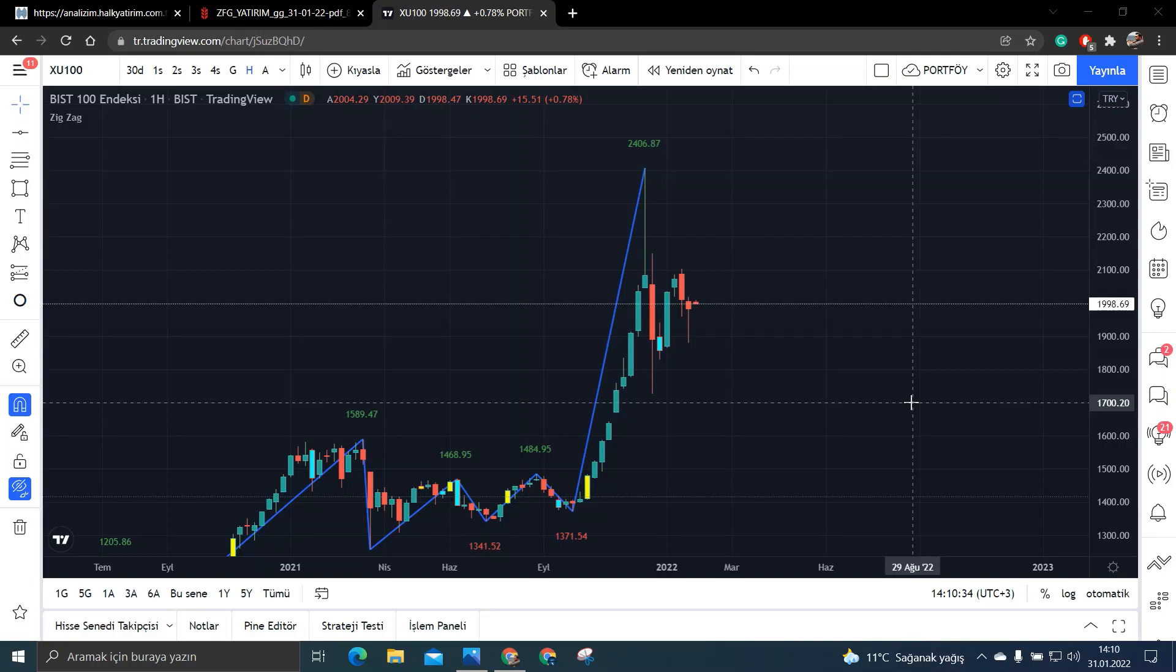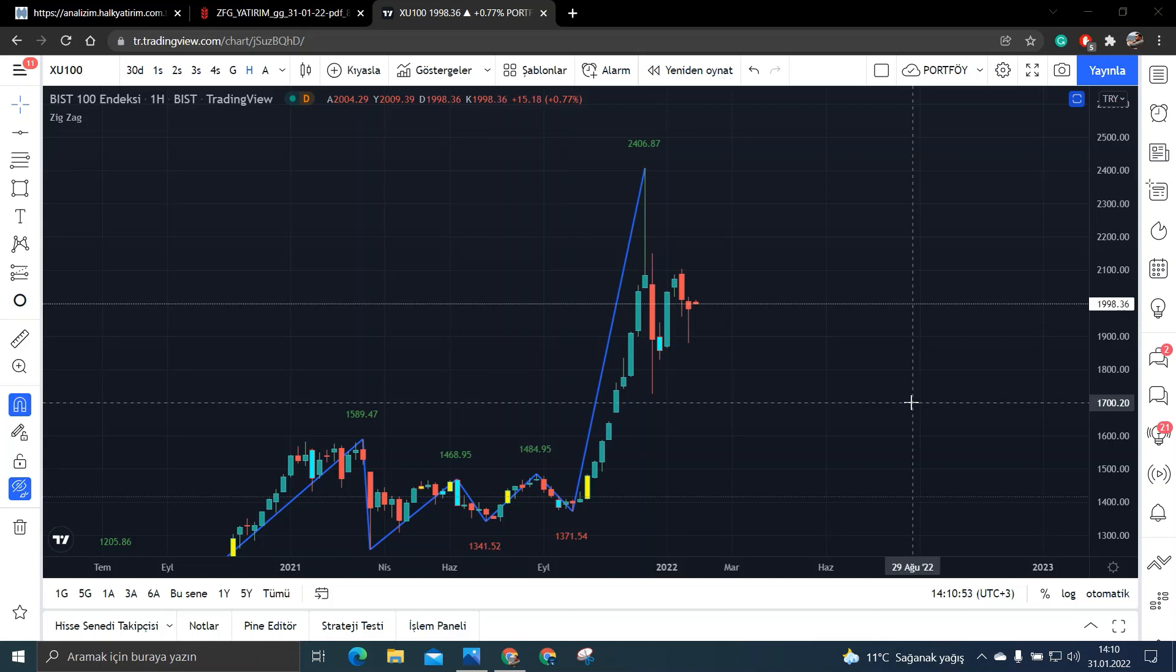Herkese merhabalar arkadaşlar. Umarım sağlığınız saatiniz yerindedir. Bugün yine bir başka videoda daha karşınızda olacağım. Bugün arkadaşlar sizlere gerçekten dibine yakın olduğunu düşündüğüm ve sektörüne göre de çarpanlarının oldukça ucuz olduğu bir hisseden bahsetmek istiyorum. Şimdi ben bu hissemden hemen bahsetmek istiyorum.